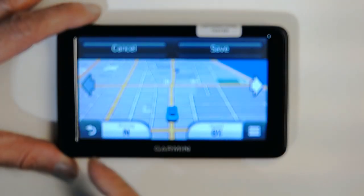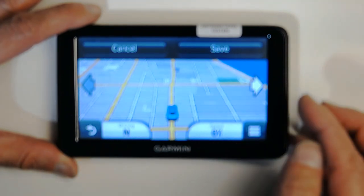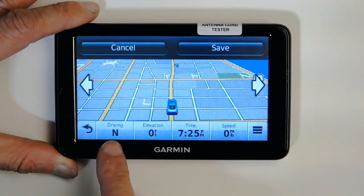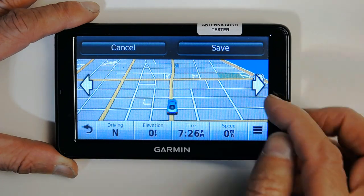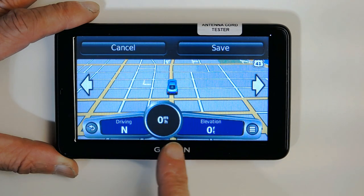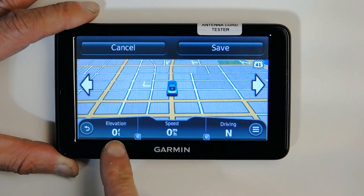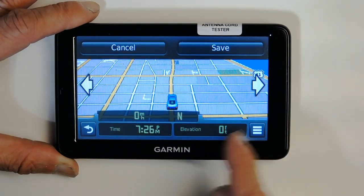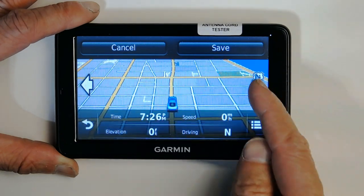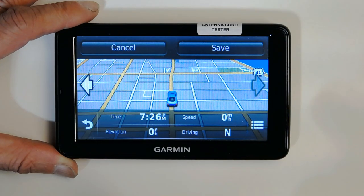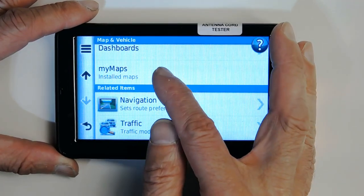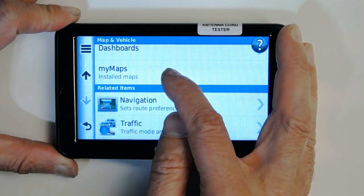The dashboard is the way the map appears. There's the default dashboard, one that shows elevation, time, speed, and driving direction, another that looks like a car dashboard with a speedometer showing kilometers or miles per hour and elevation. There are many different dashboard options to choose from. If you want the original one, just cancel and it will be restored.